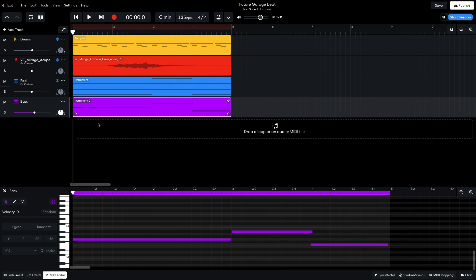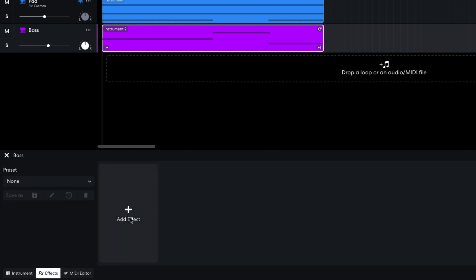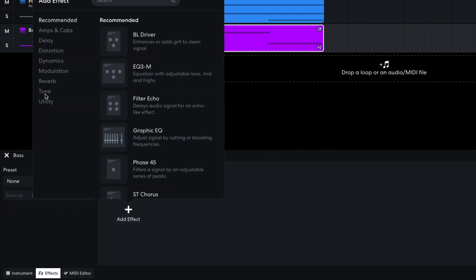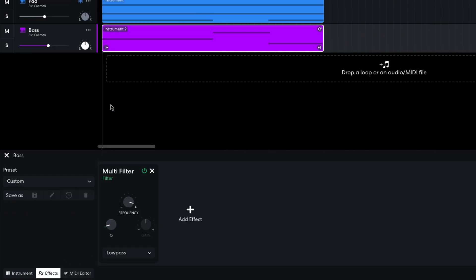I want to attenuate the highs, so we just get the low end bass tones. So I add a multi-filter, and set its frequency to 302Hz.